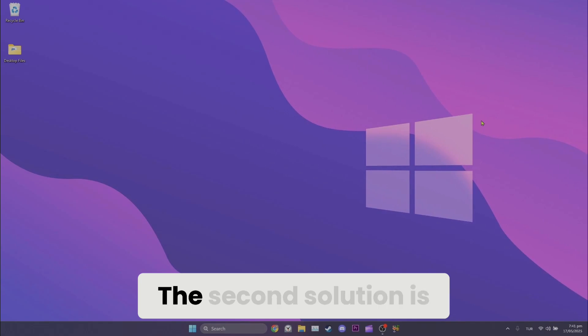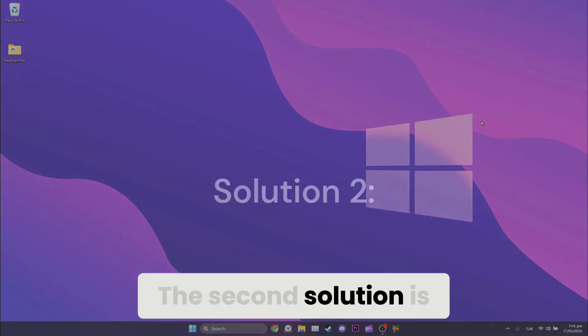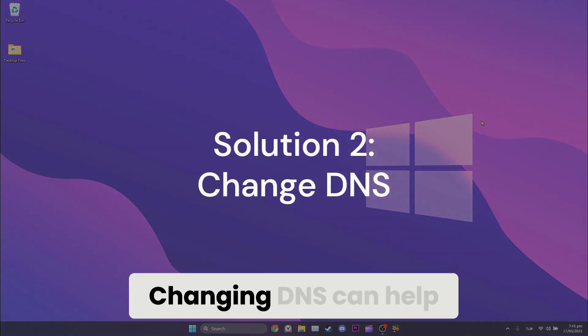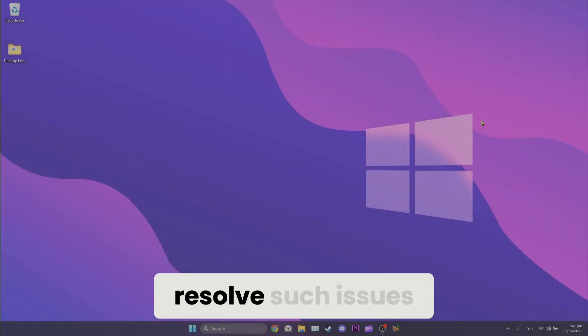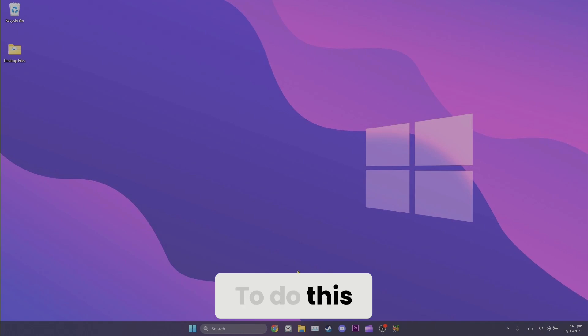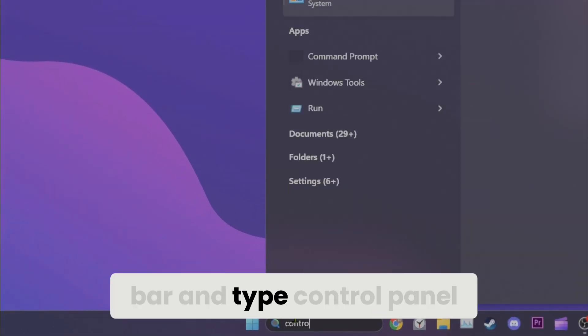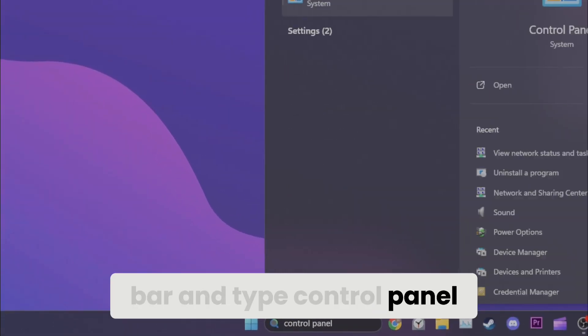The second solution is to change DNS. Changing DNS can help resolve such issues. To do this, go to the search bar and type Control Panel.